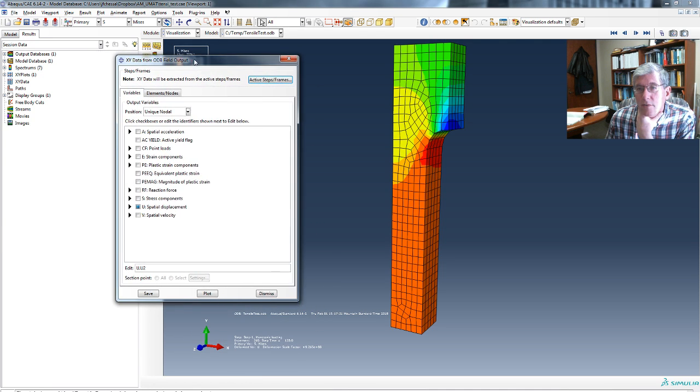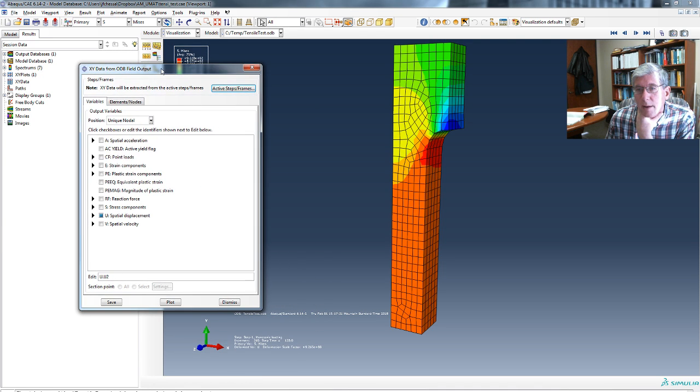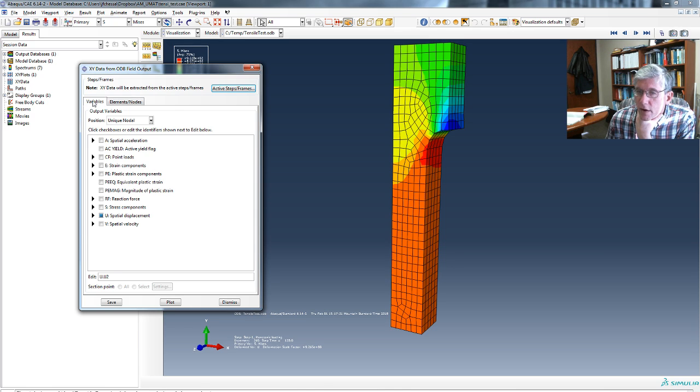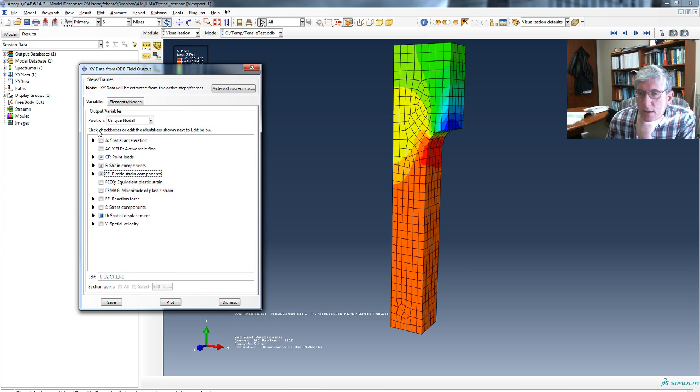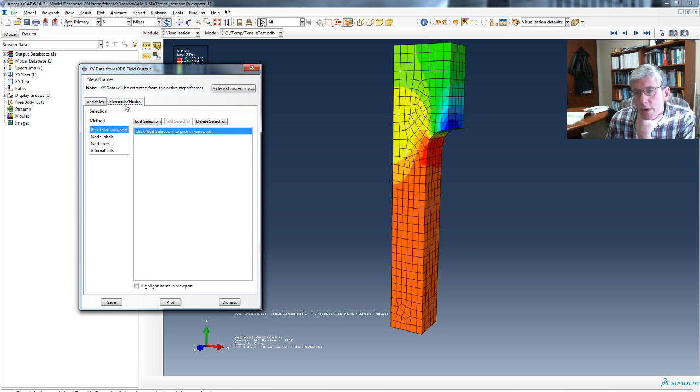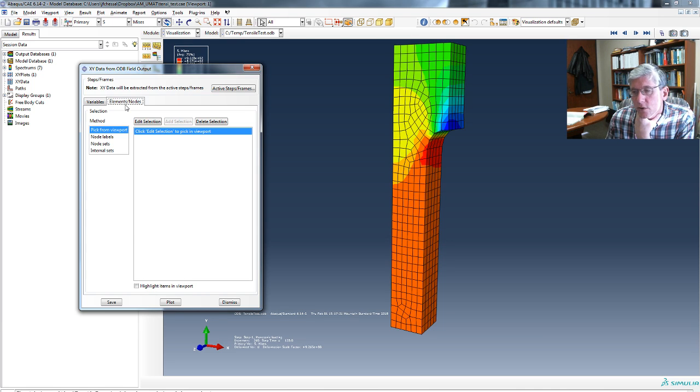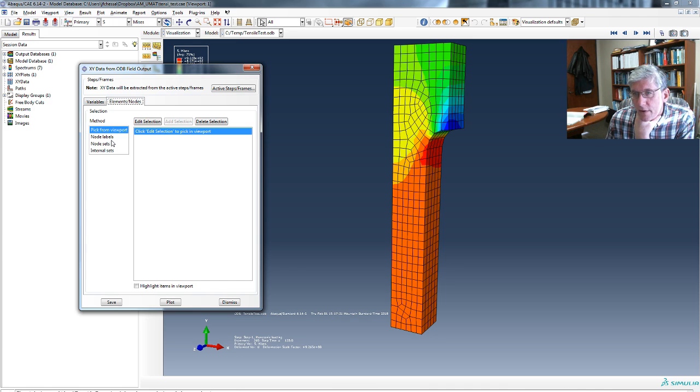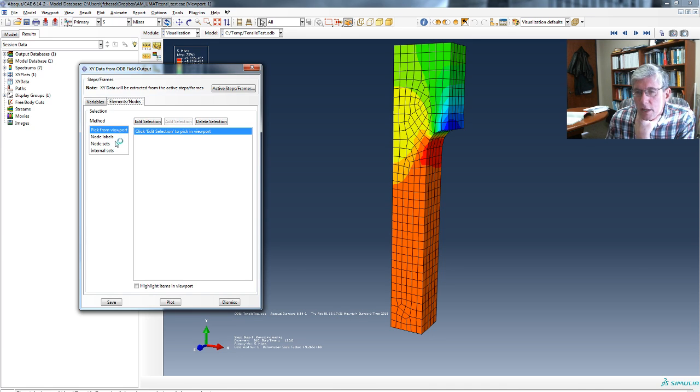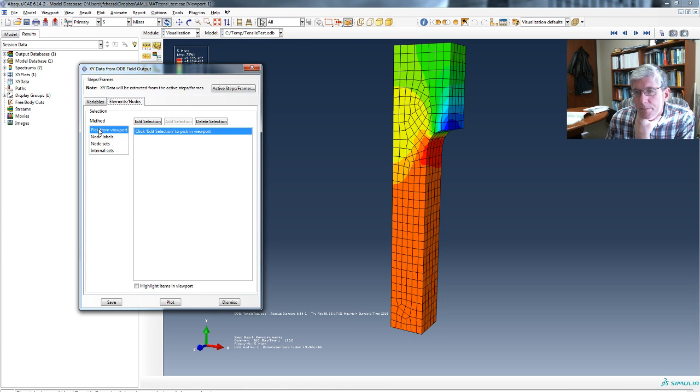And now you have this menu that pops up. There's two options. One is a Variables tab, which allows you to basically say what it is you want to plot. And the other one is the Node Elements tab, where you make your selection. So you could have a node set already defined. But if you don't, let's use pick from viewport.